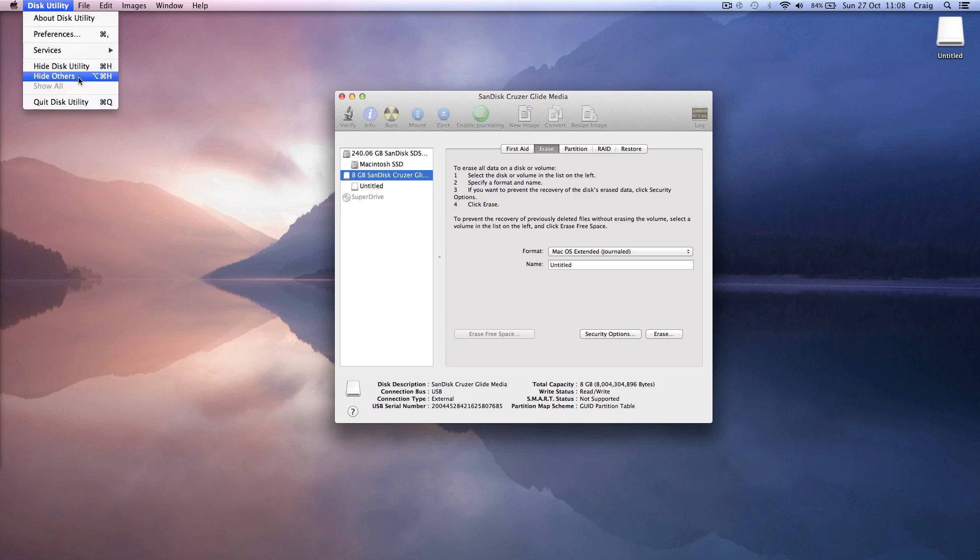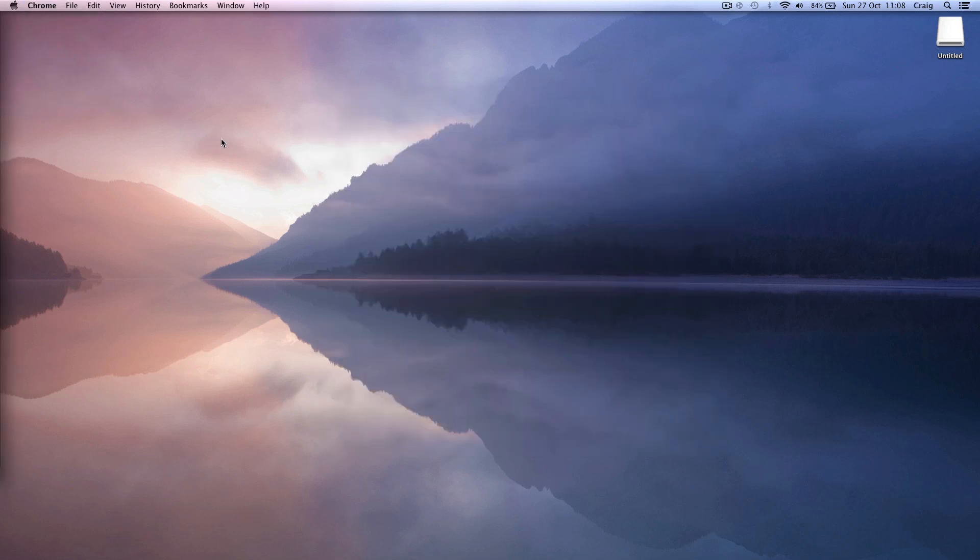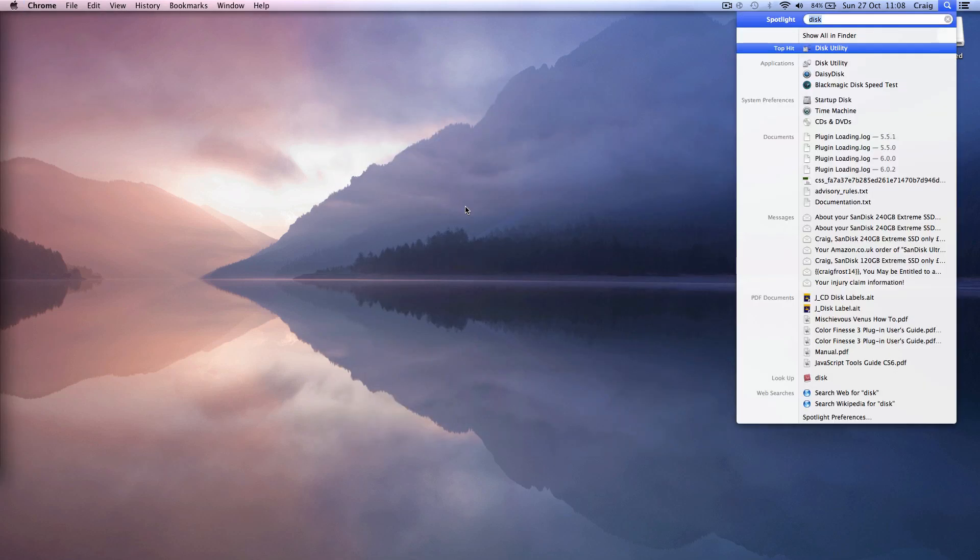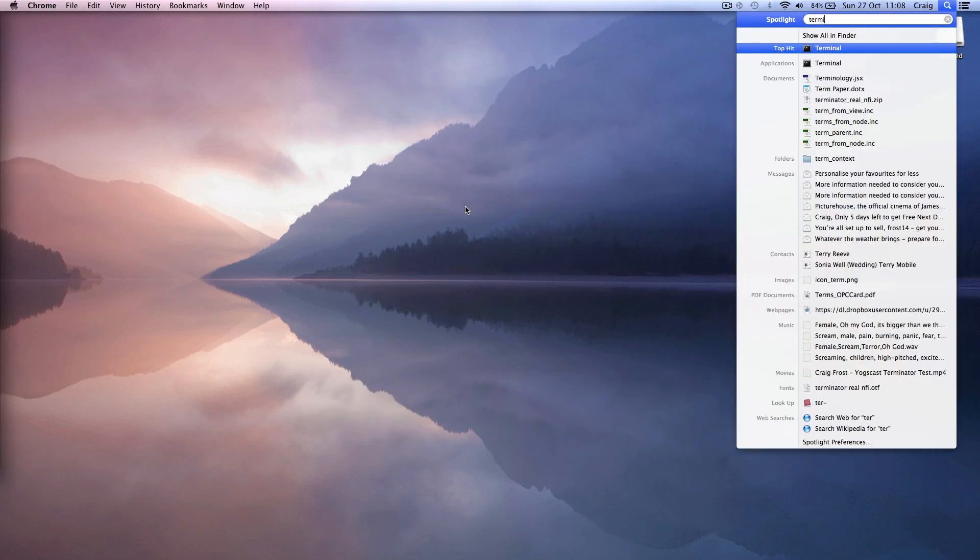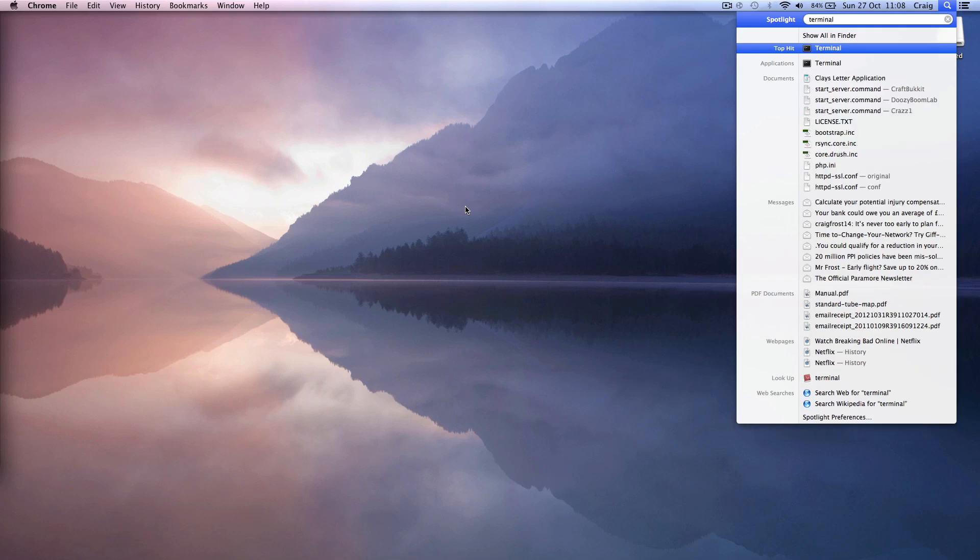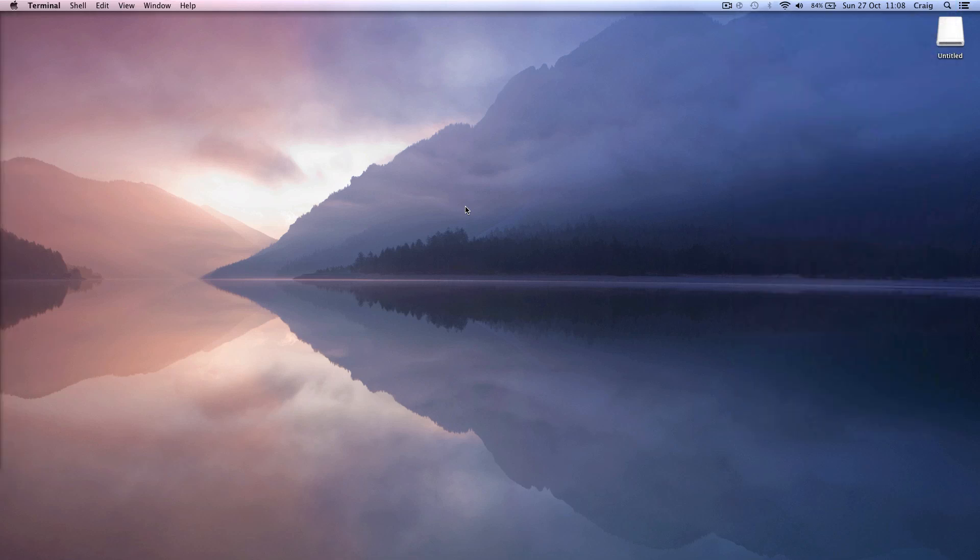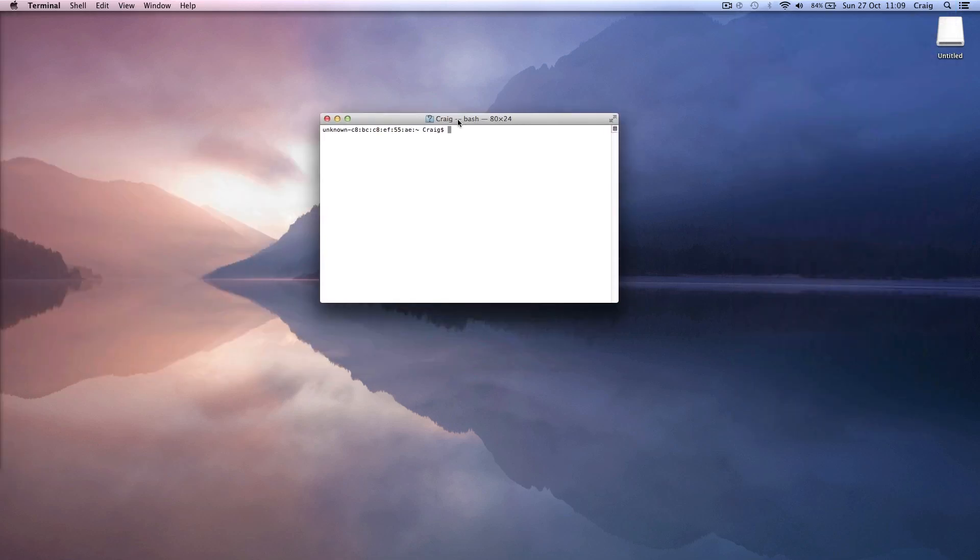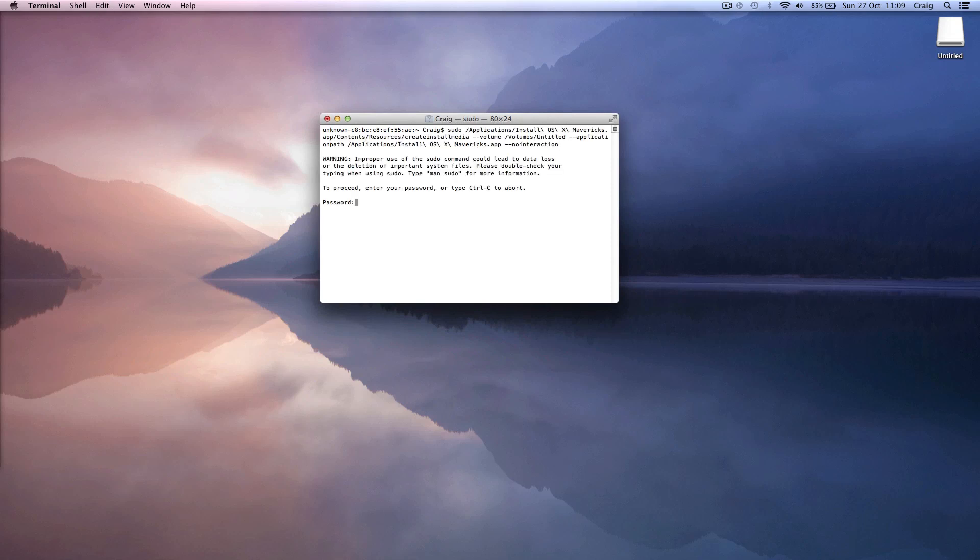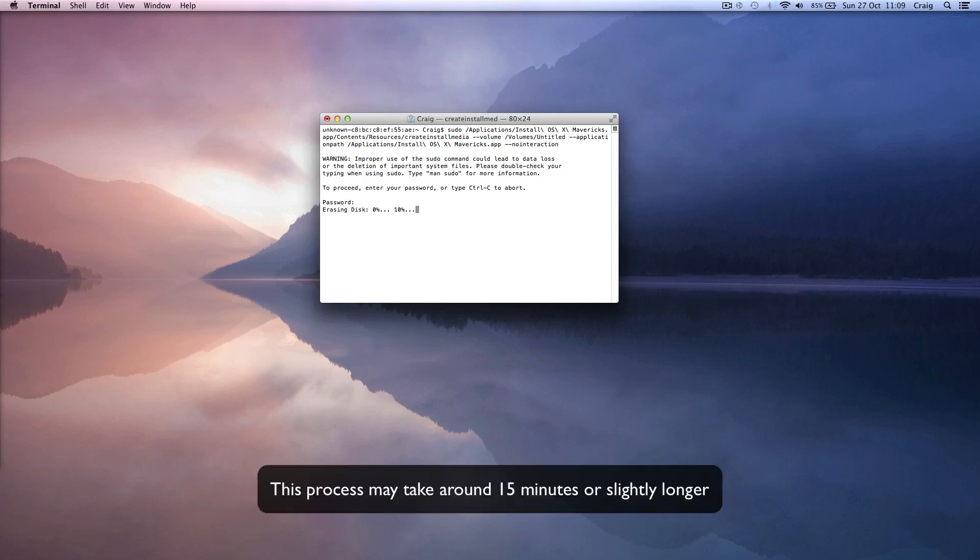Once that's done you can quit out of Disk Utility and open up terminal. Inside terminal you're going to enter in an expression which you'll be able to find in the description of this video. When you press enter it's going to ask for your password. Type your password in, it won't come up on screen but it will recognize it, and then it's going to begin making your bootable USB drive for Mavericks. You can see that in the top right there that it's done.